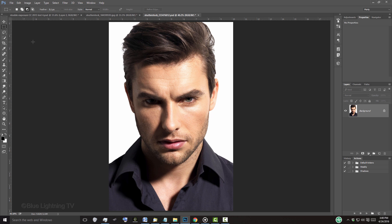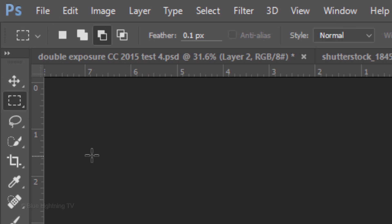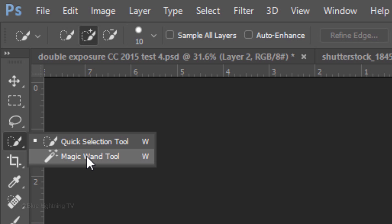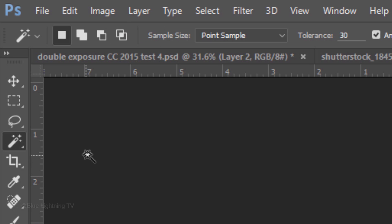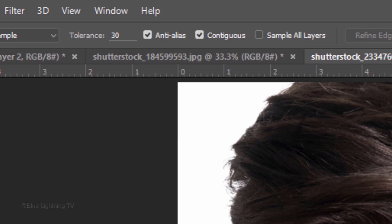Next, we'll create a selection around your subject in order to separate it from its background. There are many ways to do this and I cover them in many of my tutorials. Since this photo has a white background, I'll use the Magic Wand Tool. If you're using this tool as well, check Contiguous and make its tolerance approximately 30. Click on a white area outside your subject to make a selection of that area.